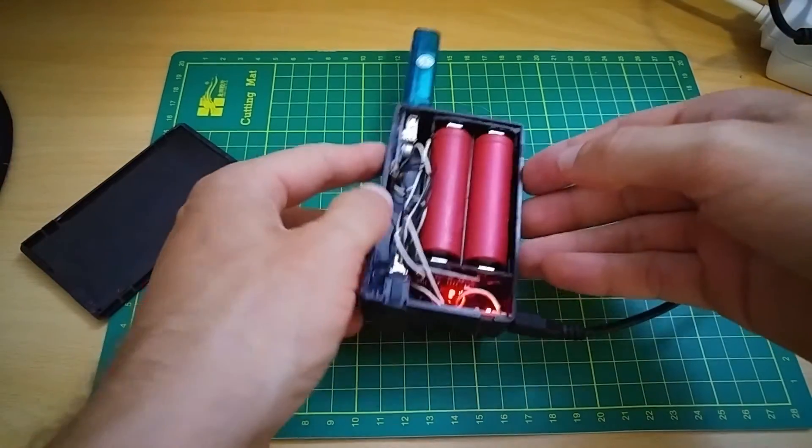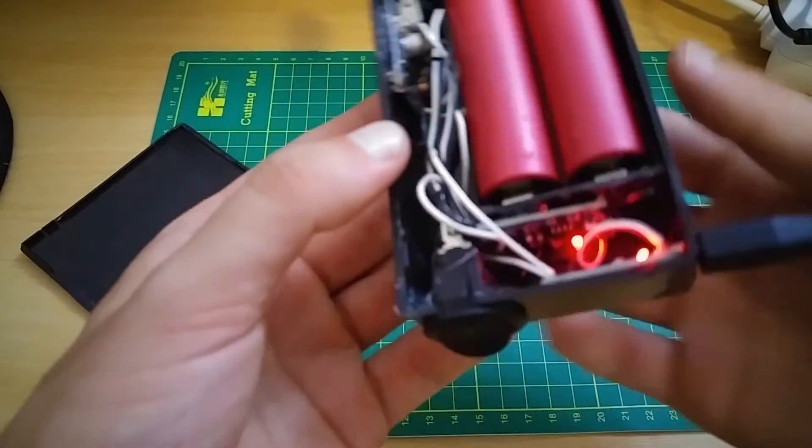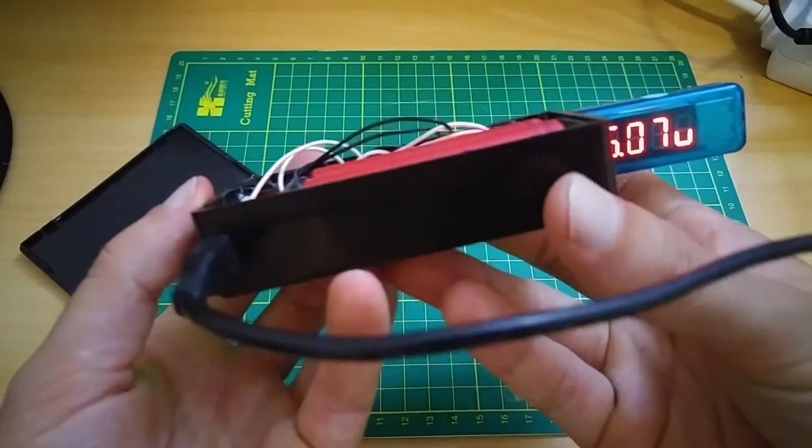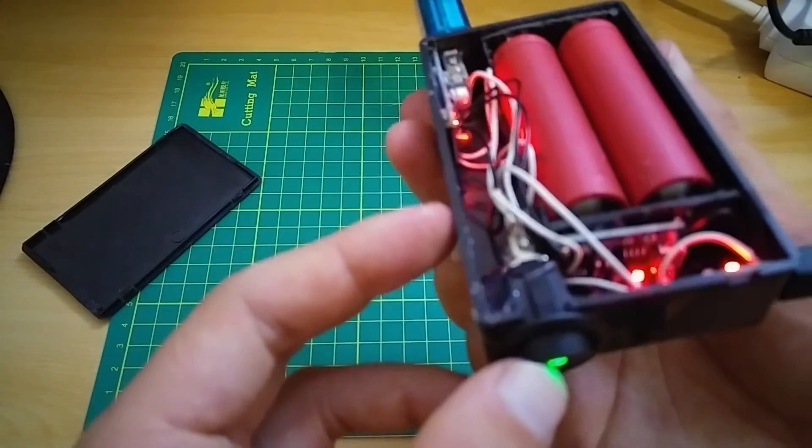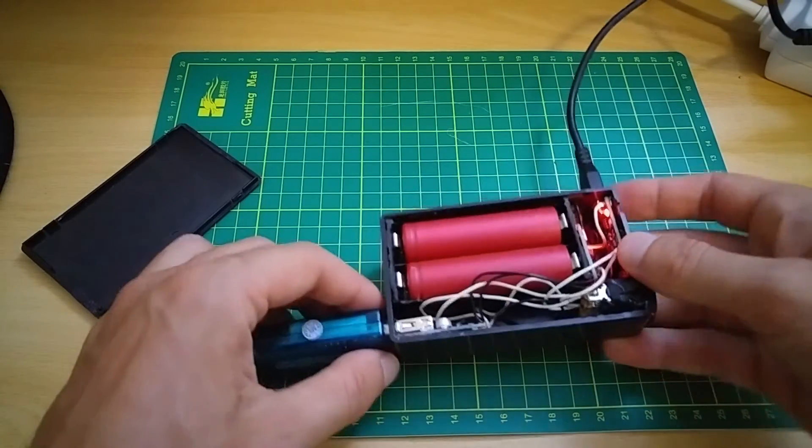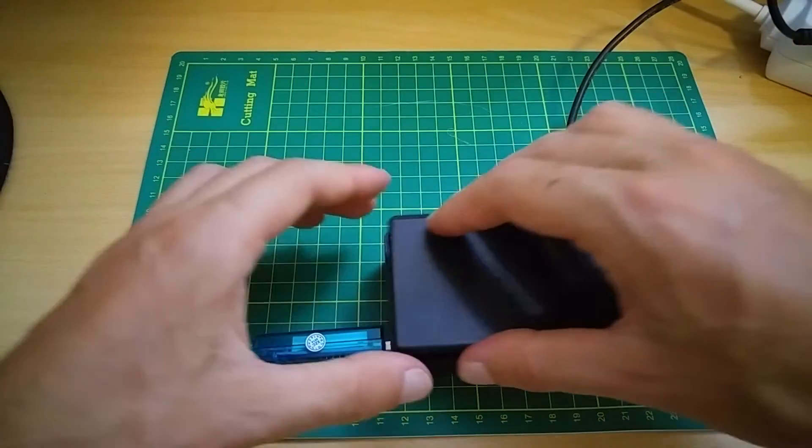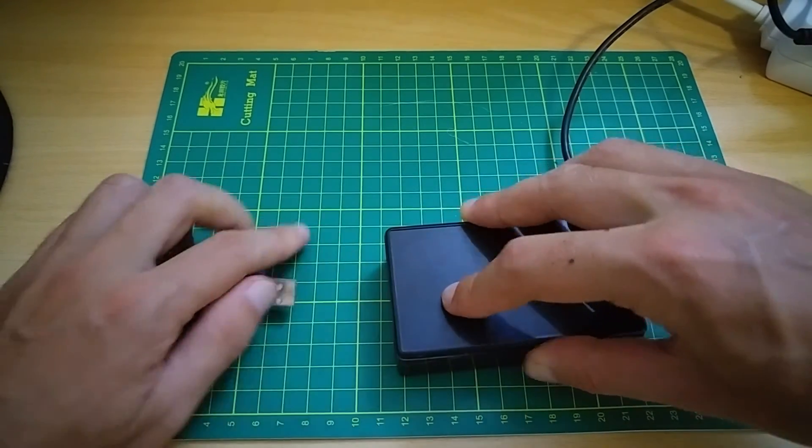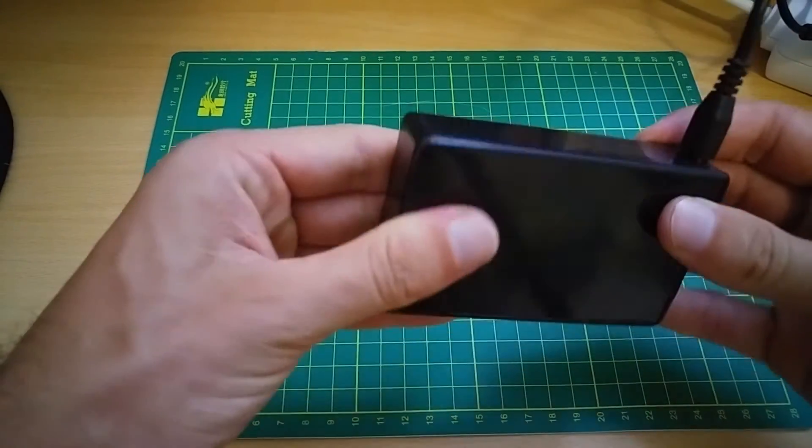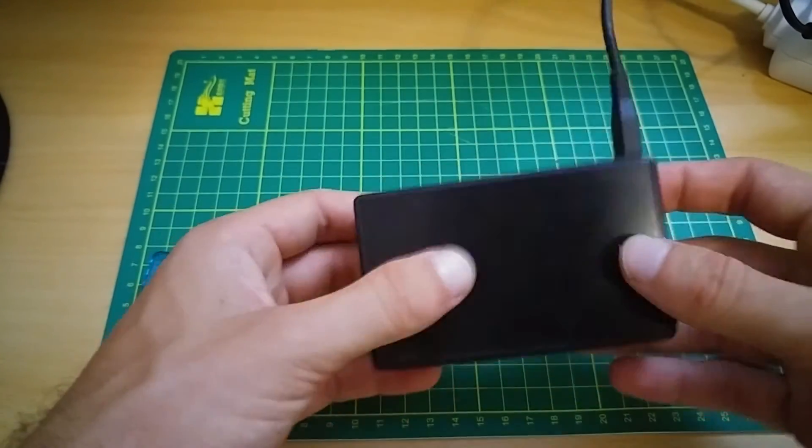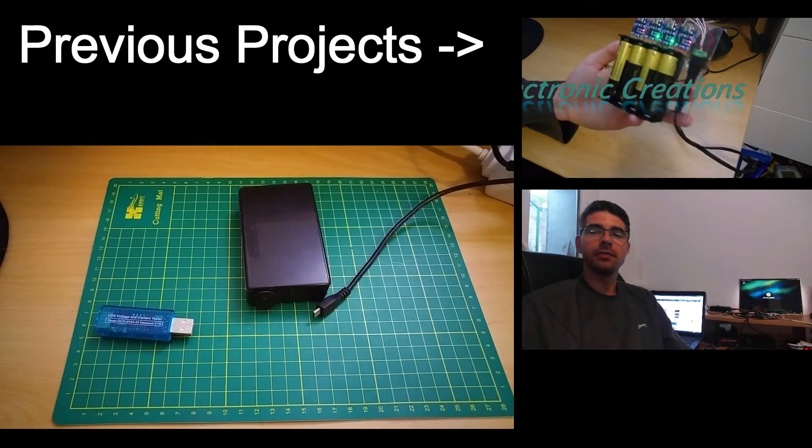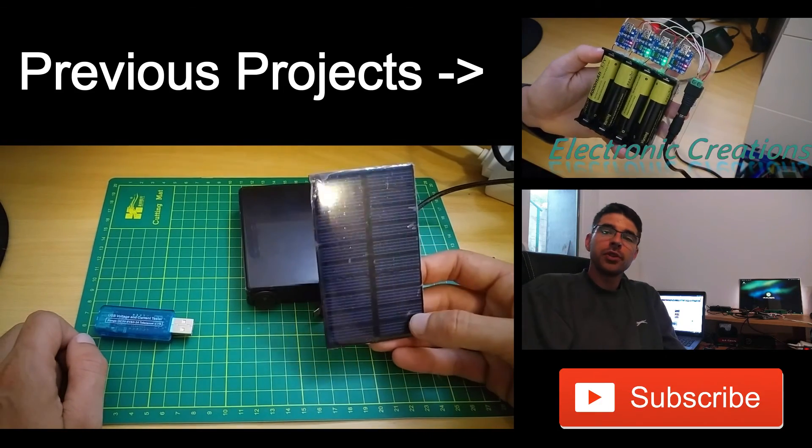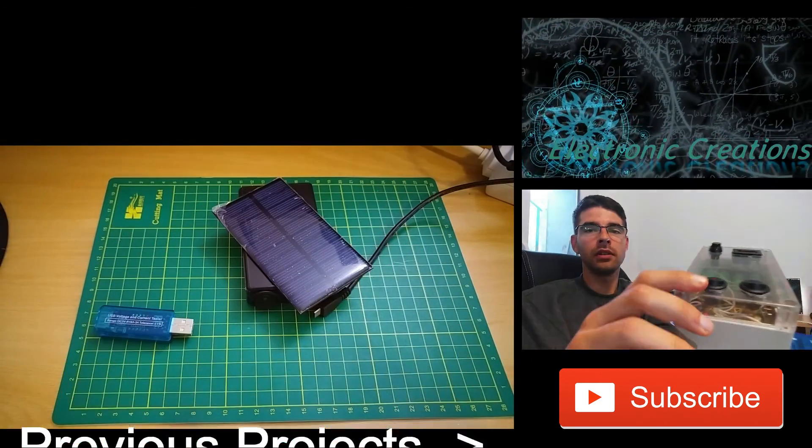My external battery charger is finished. Both batteries are charging. Put the lid. Please subscribe to see my next project, a solar external battery charger. Thank you.